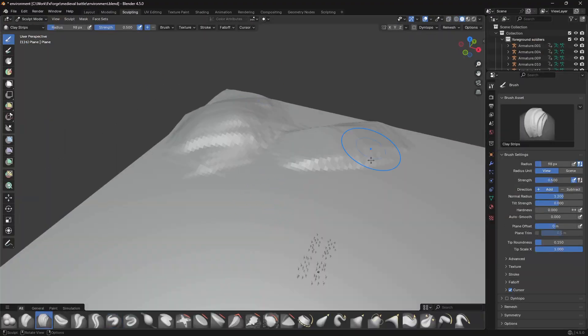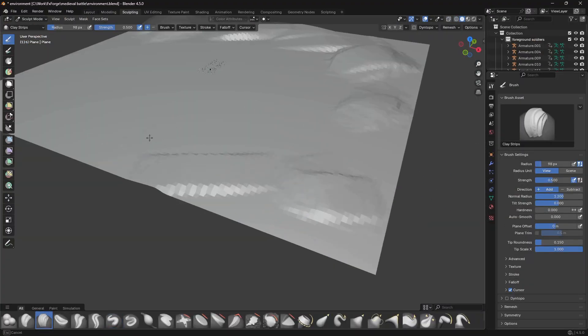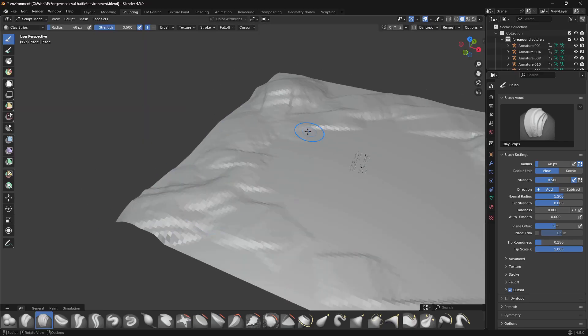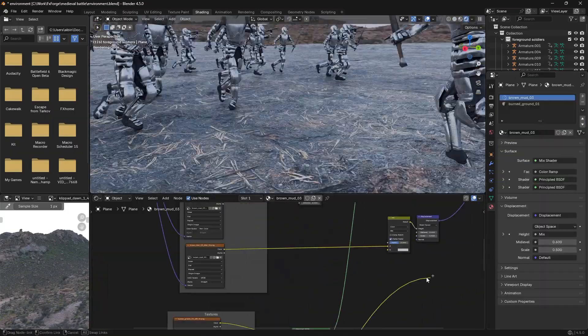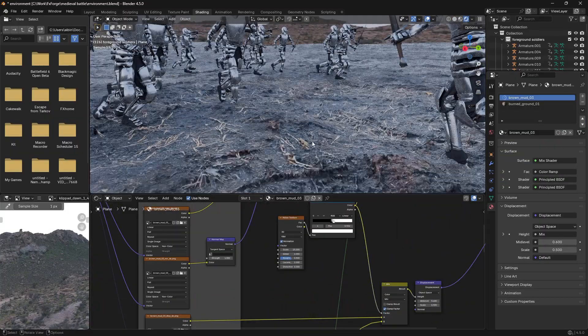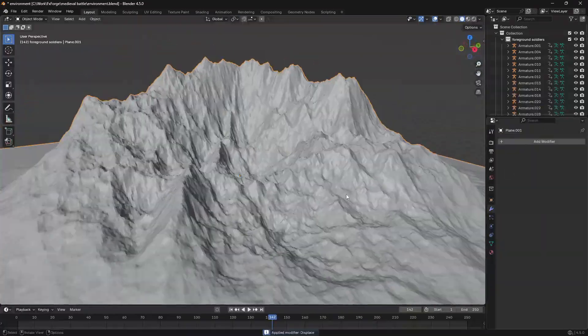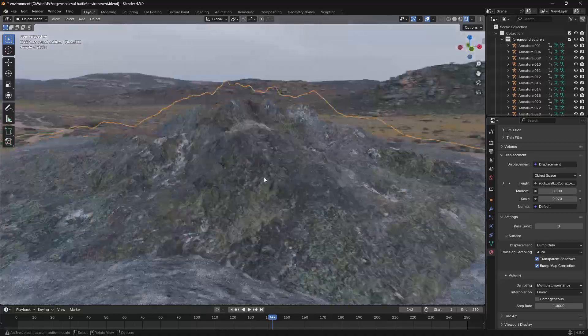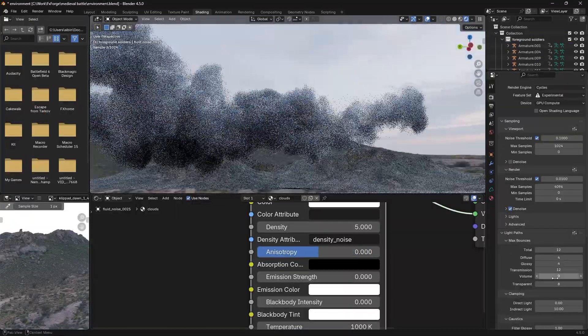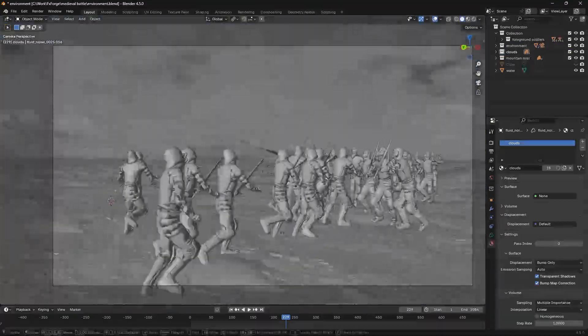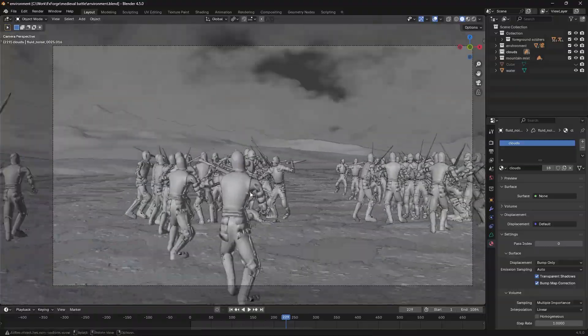Once the animation was locked in, I moved on to creating this basic environment for the battle. I added in a ground plane, some mountains in the background, and then simulated these clouds to have some realistic cloud coverage that blends into the mountains.